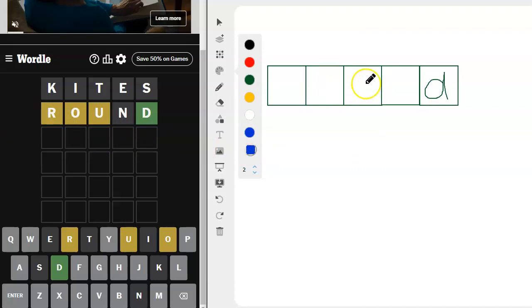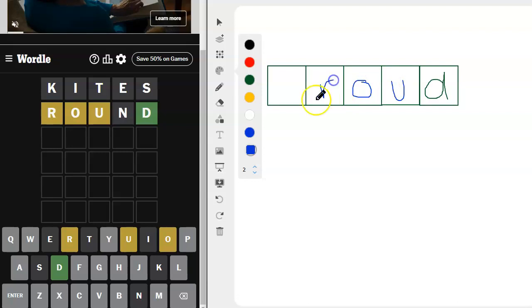So what if we do O-U-R? Proud. Oh, I bet it's proud.